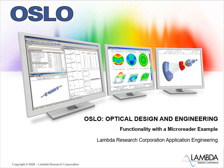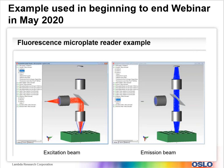In this video, we'll show a lot of Oslo functionality with a micro reader example. The origin of this video comes from a webinar that we did in May 2020 on a fluorescence microplate reader. In that specific example, Oslo was used to design a lens and then it was laid out into this microplate reader.